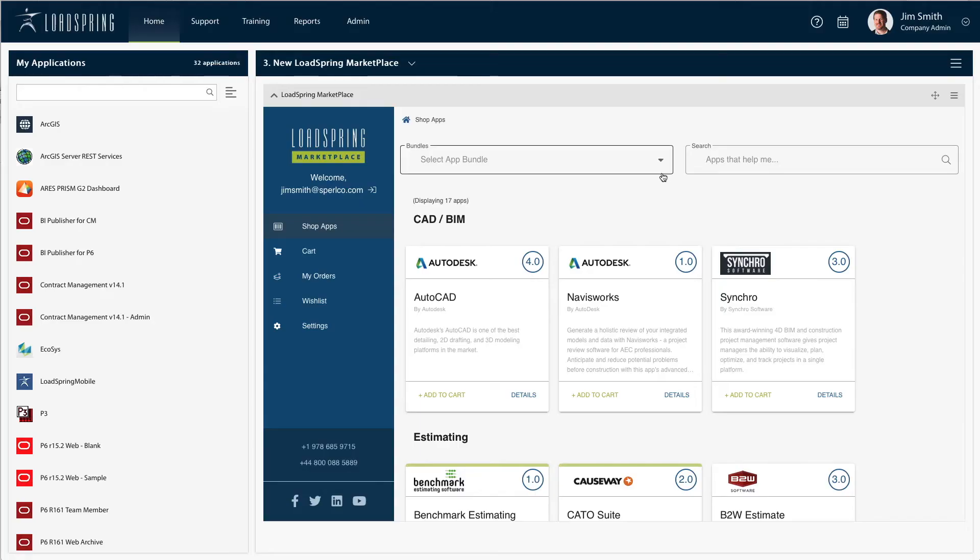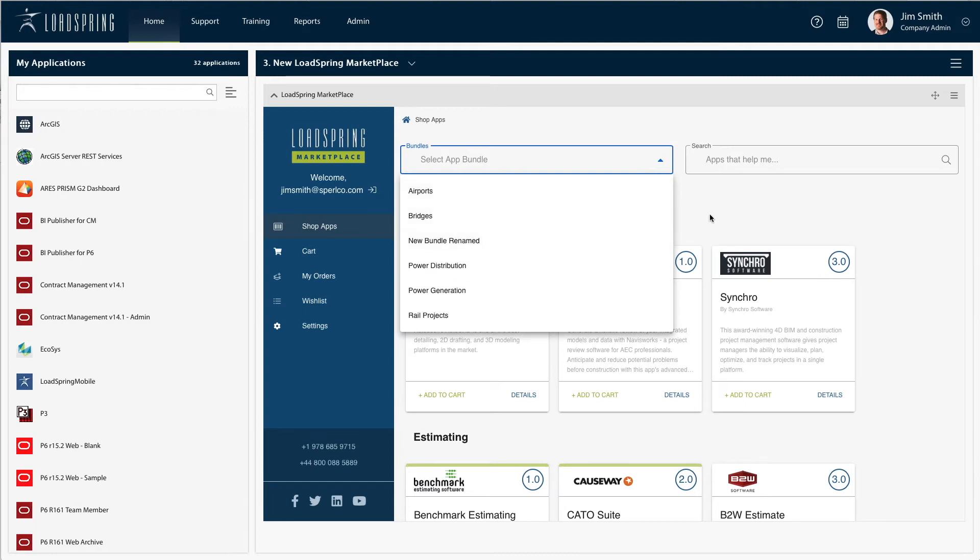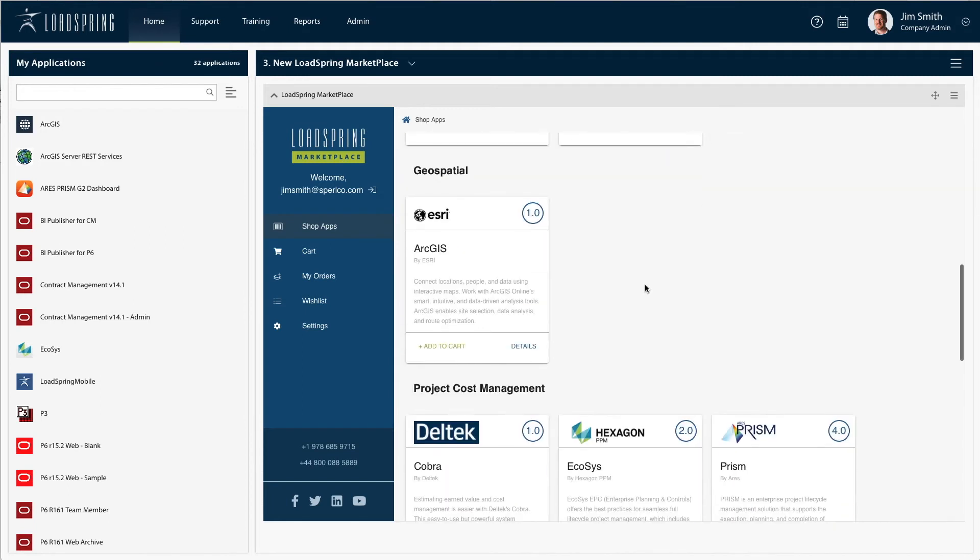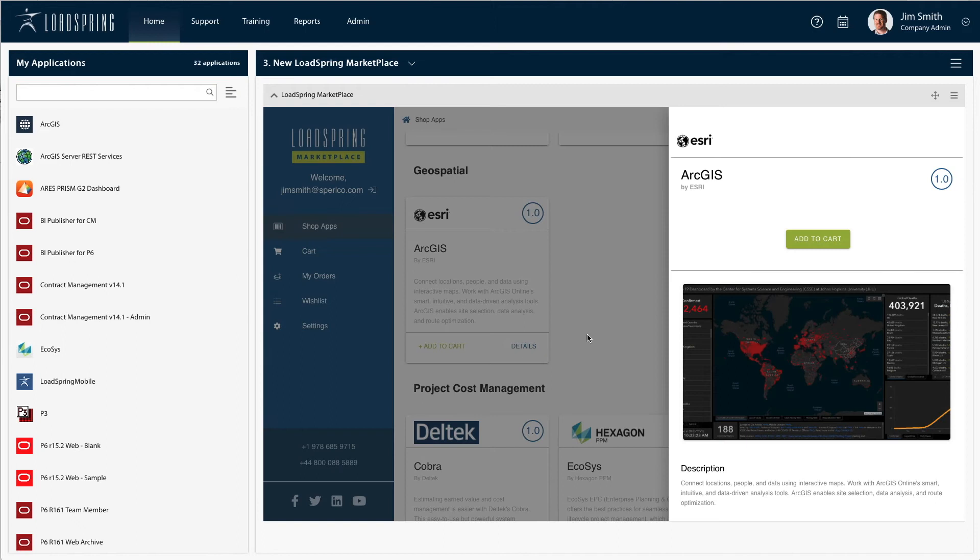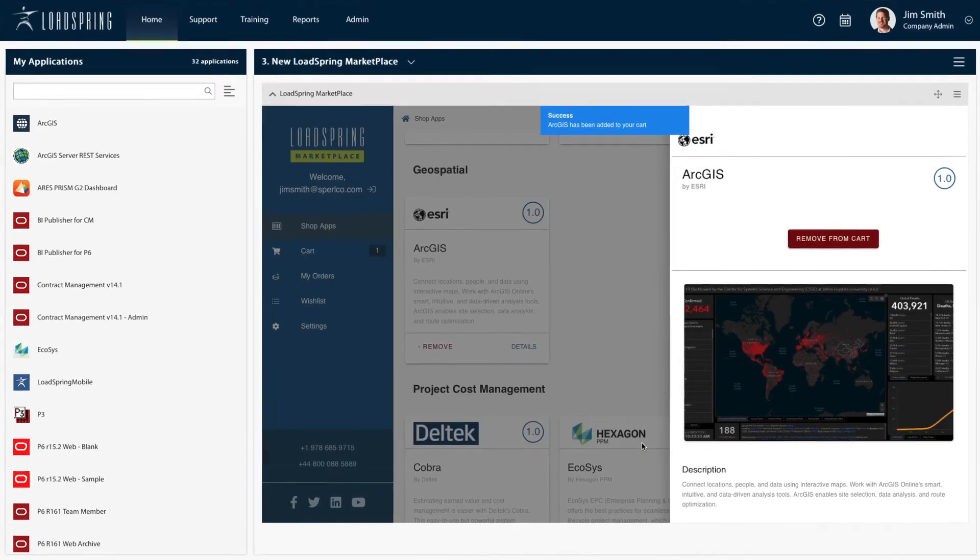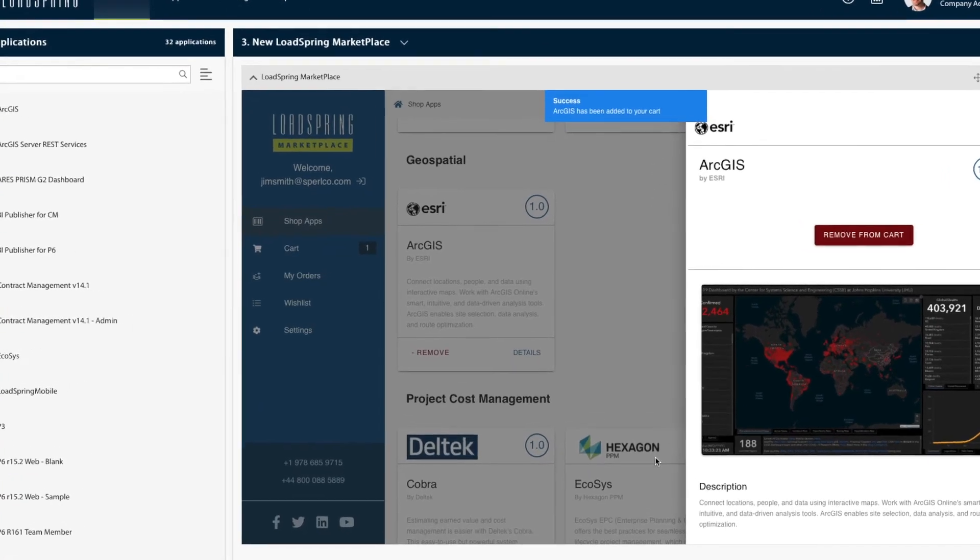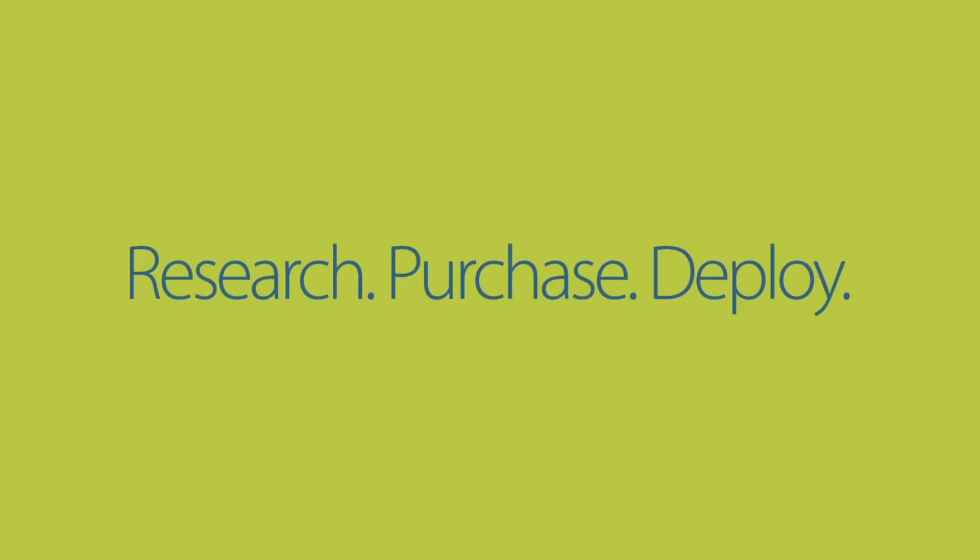You can spend dozens of hours researching apps, but why would you? Lodespring Marketplace gives you one central location to compare, provision, and deploy best-of-breed apps. Because our catalog is focused on the apps you need most, you'll find top solutions for every stage of your project lifecycle. It's as simple as research, purchase, and deploy.